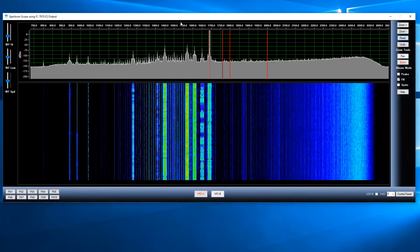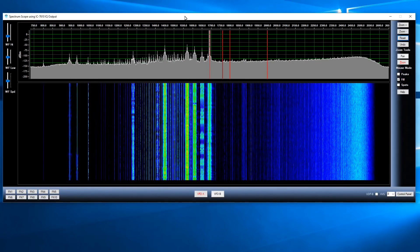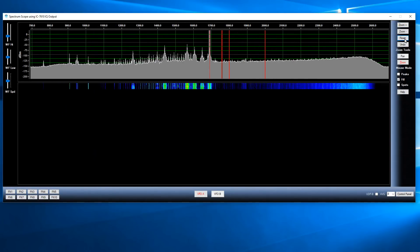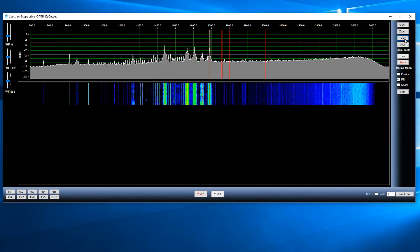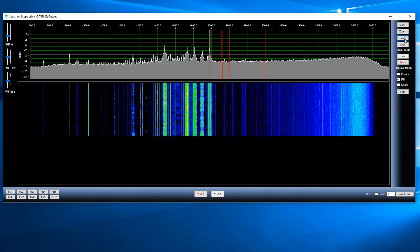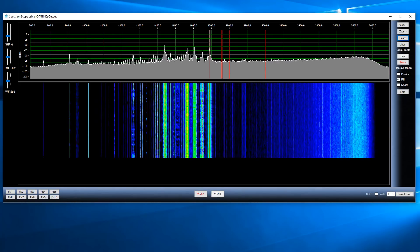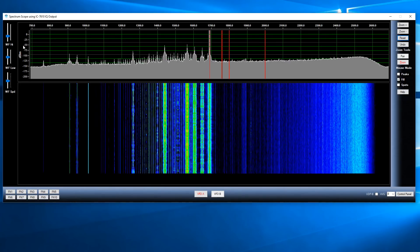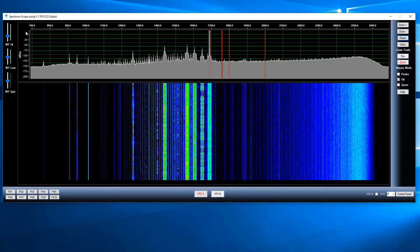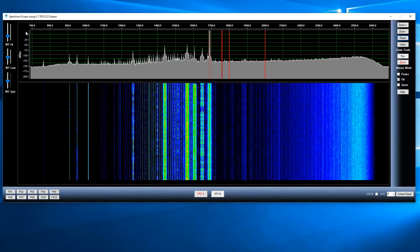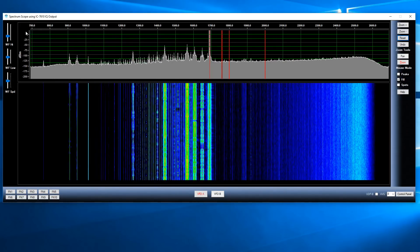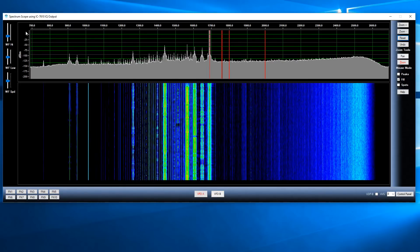When you start this up you might not see anything like that. The very first thing you should do is click the reset button on the right. The reset button will reset the span of the spectrum to the maximum, derived from the sampling rate of the radio. It will also reset the amplitude scale on the left to a range of about minus 200 dBm up to about plus 20. One of the most common questions is why are the peaks so small and how do you zoom in the Y direction?